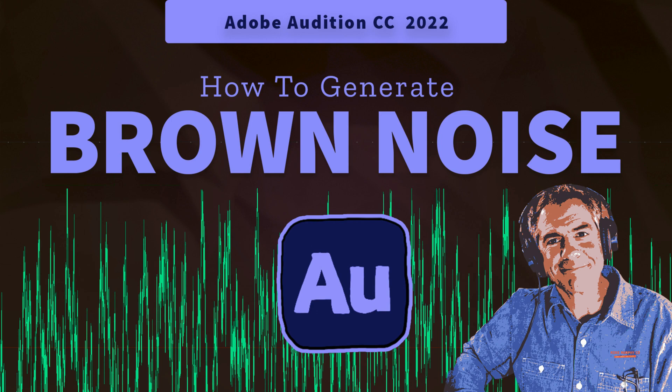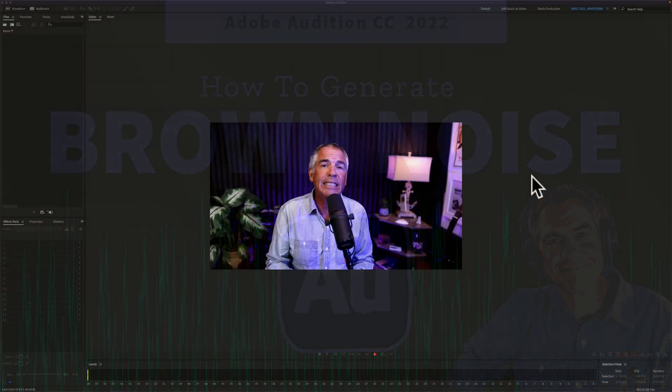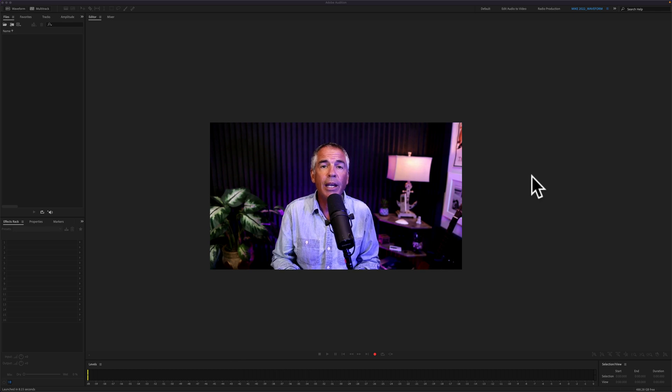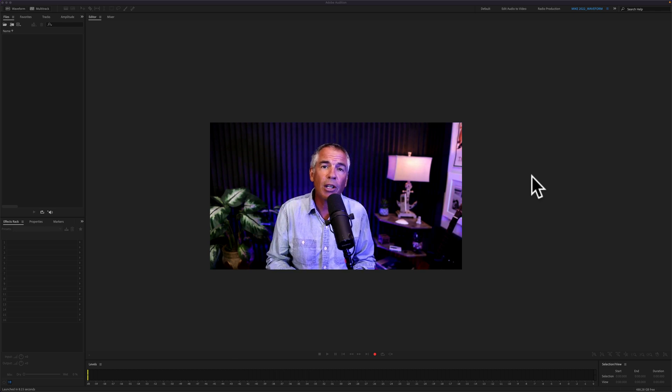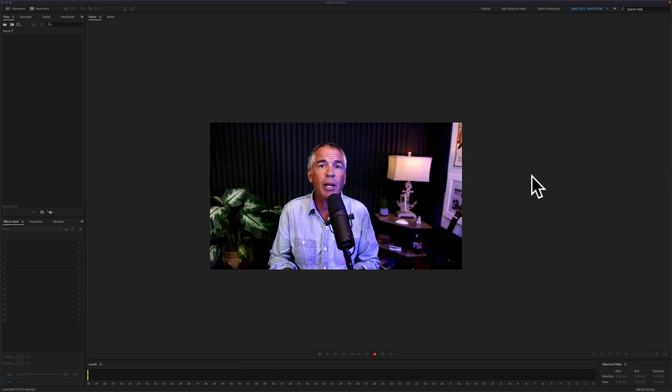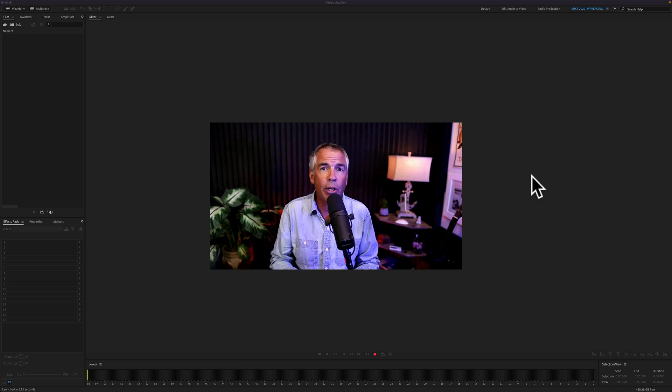Hi folks, it's Mike Murphy. Today's quick tip is in Adobe Audition CC 2022. In this tutorial, I'm gonna show you how to generate brown noise.